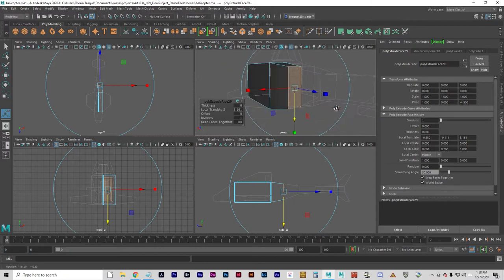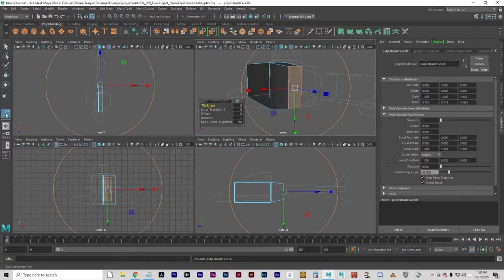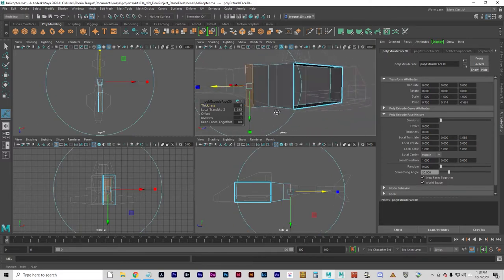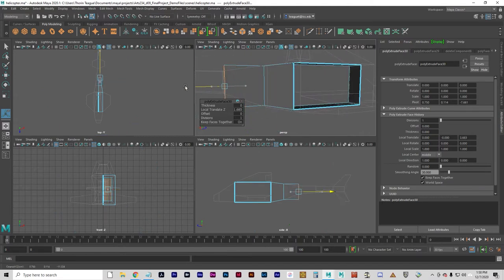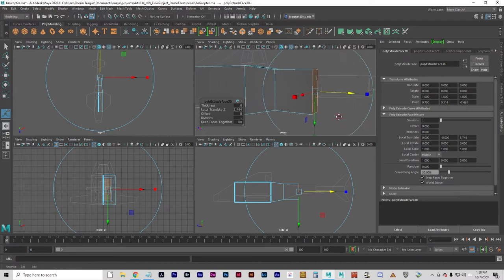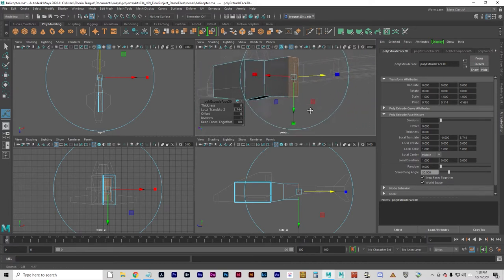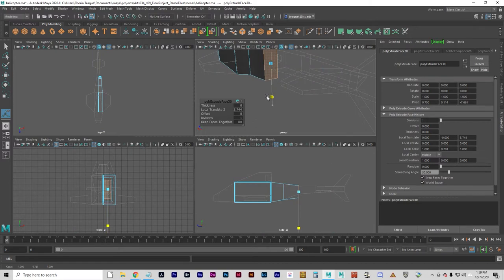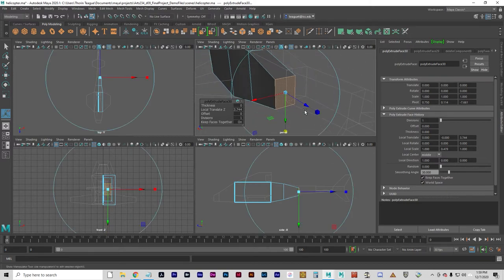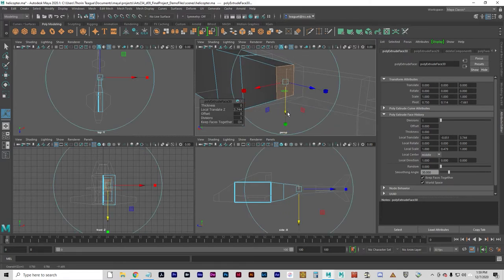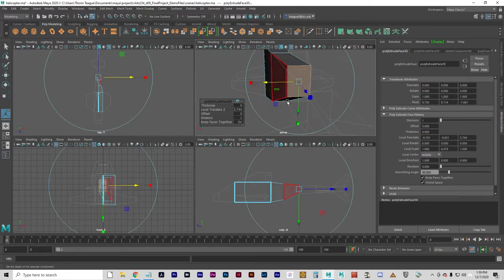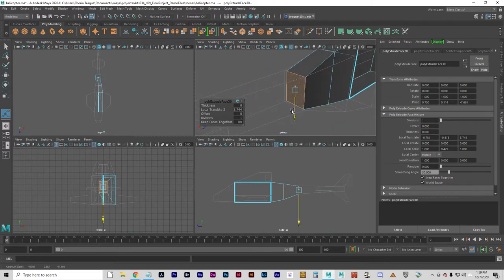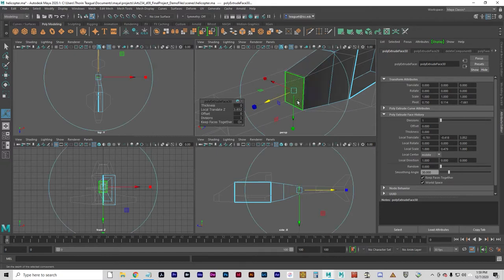Let's go ahead and do another extrusion. You can do that with the G key. That means again. And that just invokes whatever tool you used last. I'm going to pull that out and just try to position this square roughly where it appears on the template.